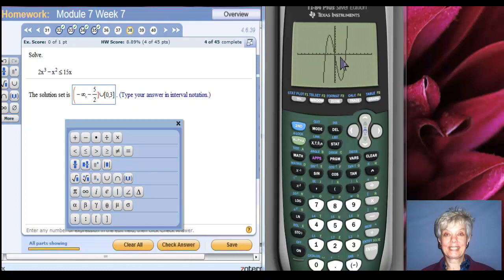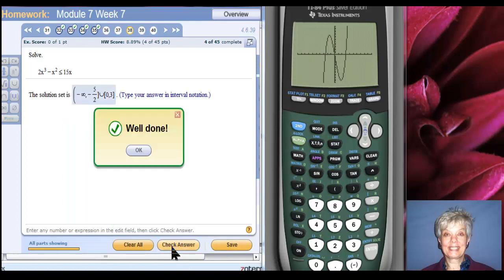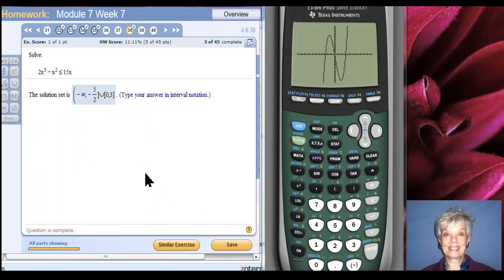I check my answer. Yes! This is the whole story — which is really easy if you use a graphing calculator — of finding out where the graph is above or below the x-axis. All you have to do is look at your graphing calculator and find the x-intercepts, or if you prefer, the zeros. Talk to you later. Bye-bye.